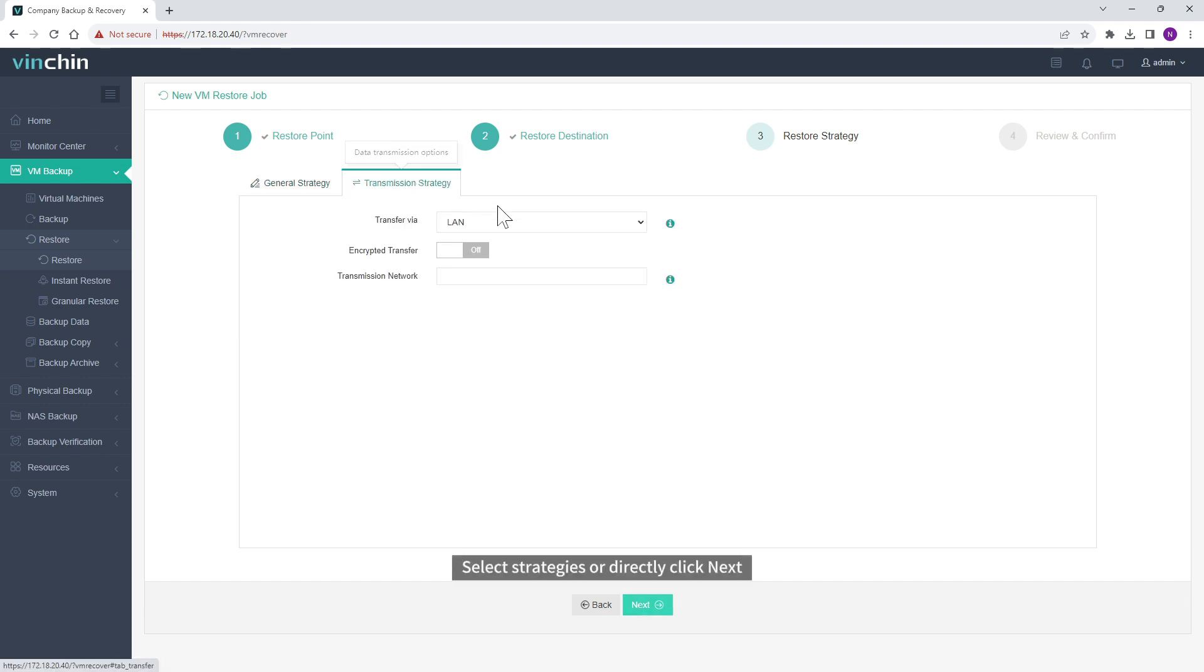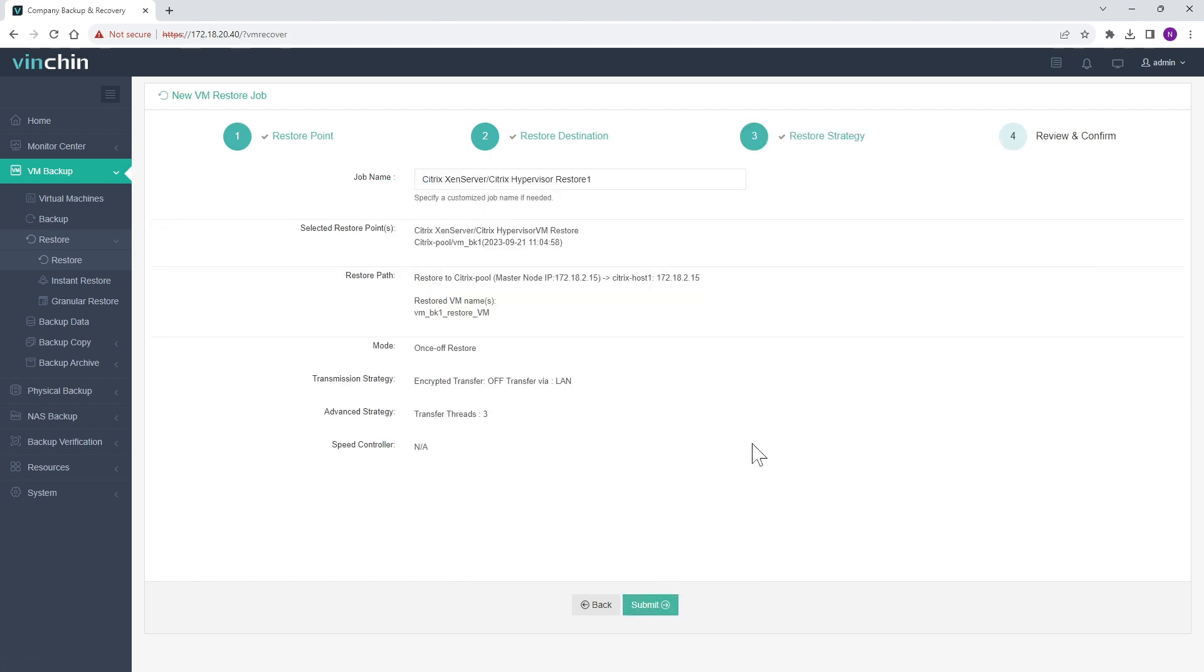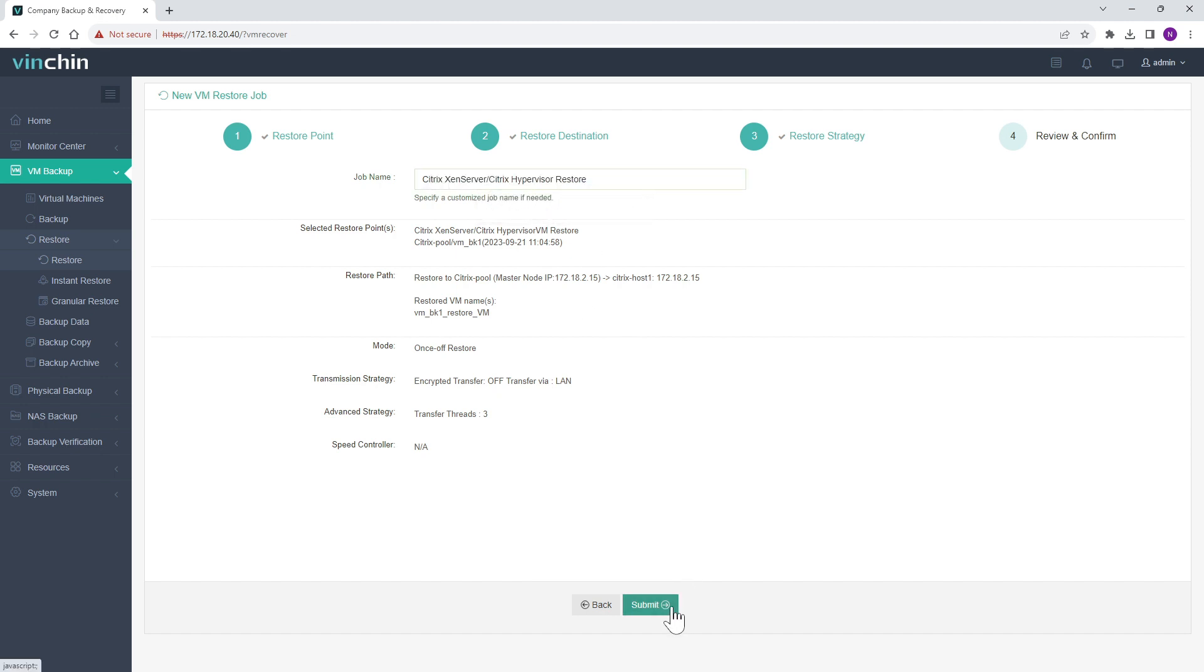Select Strategies or Direct Click Next. Submit the Job.